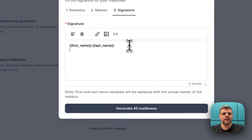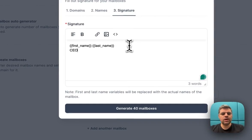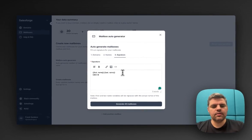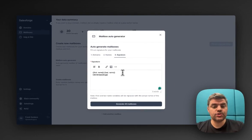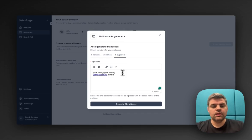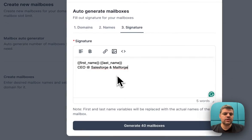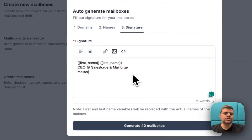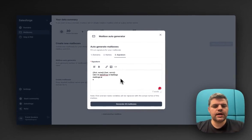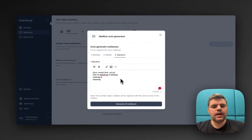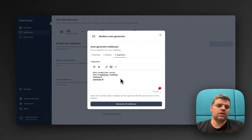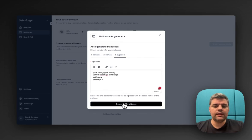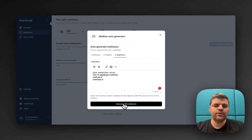Then we click on next. For the signature, I'm going to put CEO at SalesForge and MailForge. So you can put here CEO. The other thing I'll do is put MailForge.ai and also SalesForge.ai as the domains. That's it. Then I would generate those 40 mailboxes.